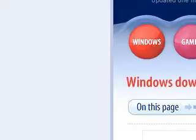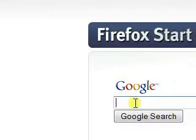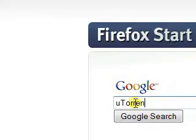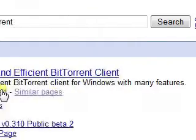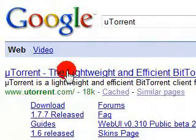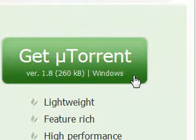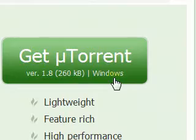If you are into torrents and want to download off torrents, the best torrent client out there, in my opinion, is uTorrent. It's a lightweight standalone BitTorrent client, and it's very cool — only 260 kilobytes on Windows.